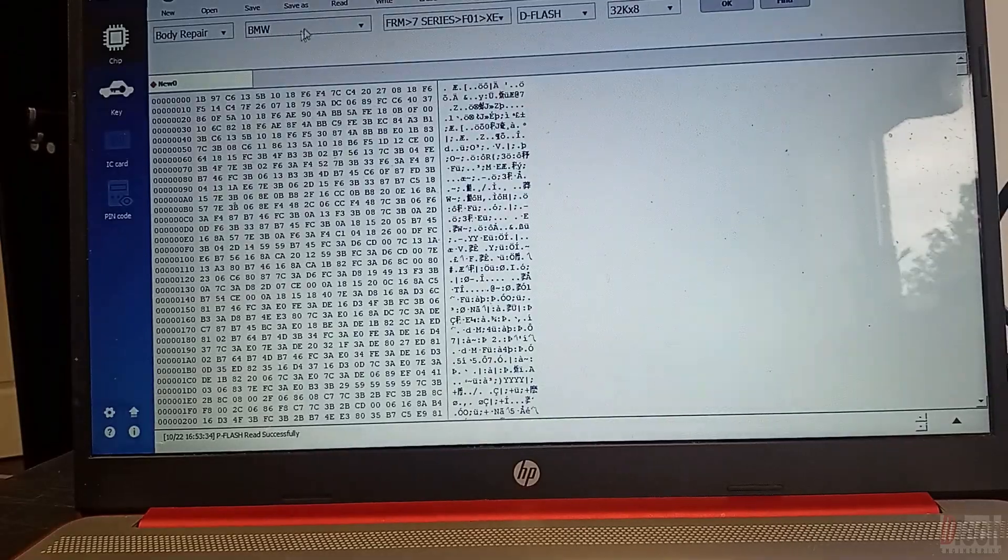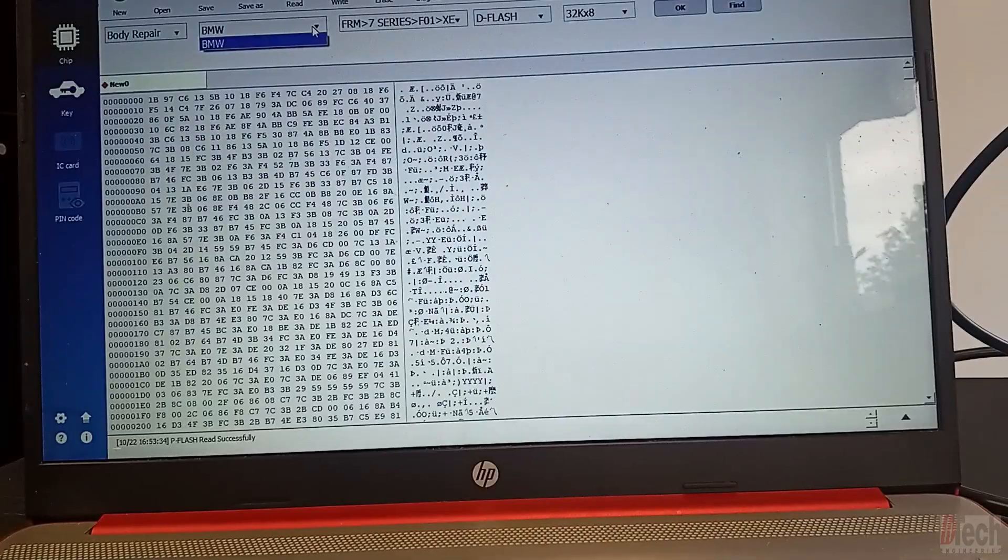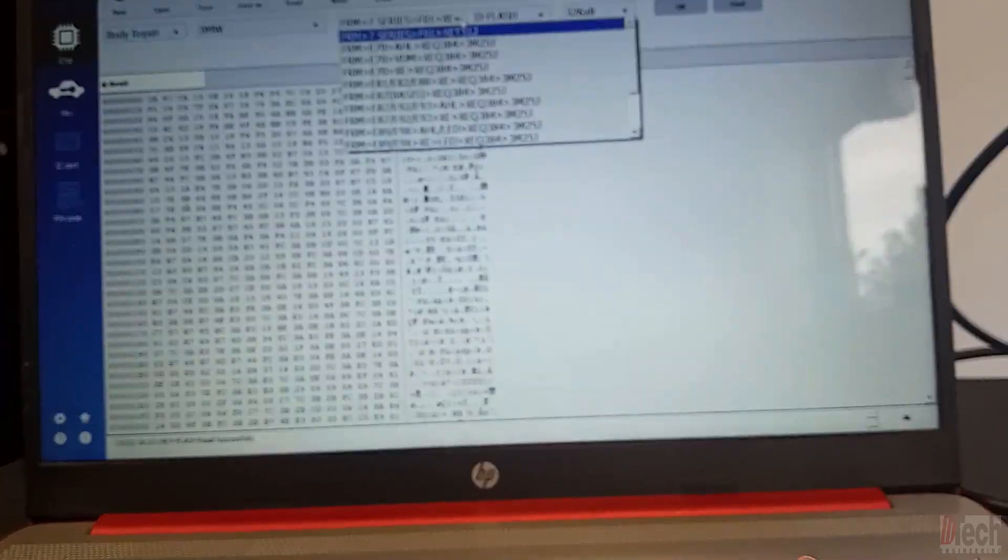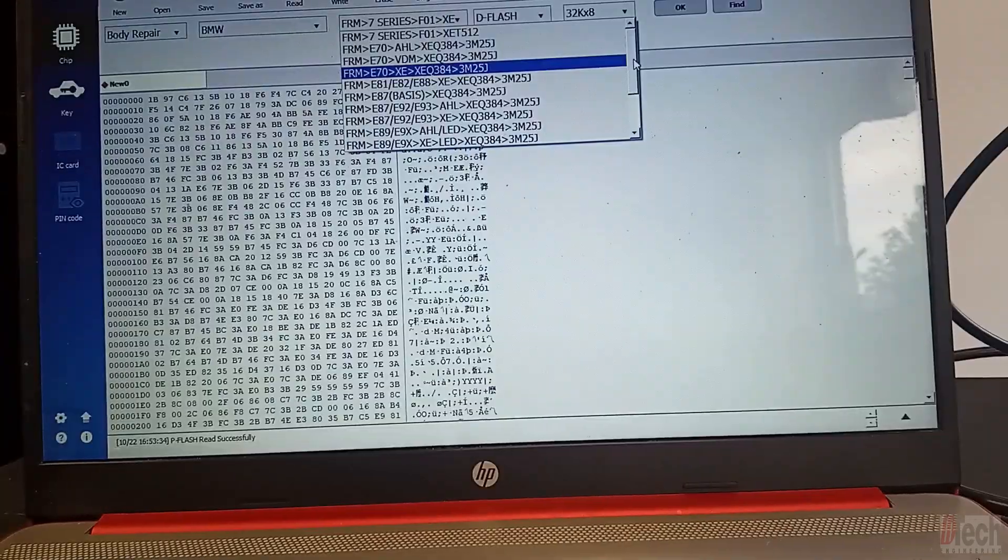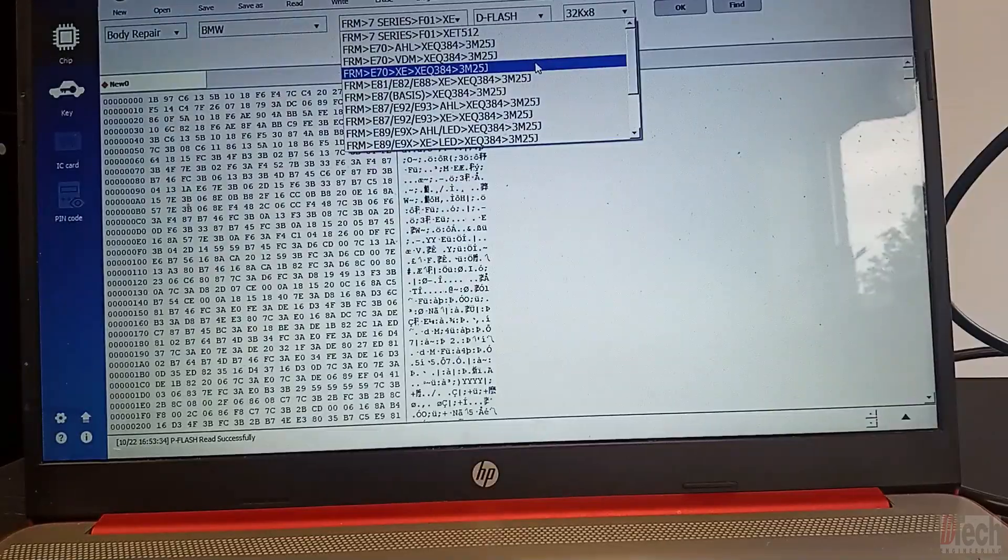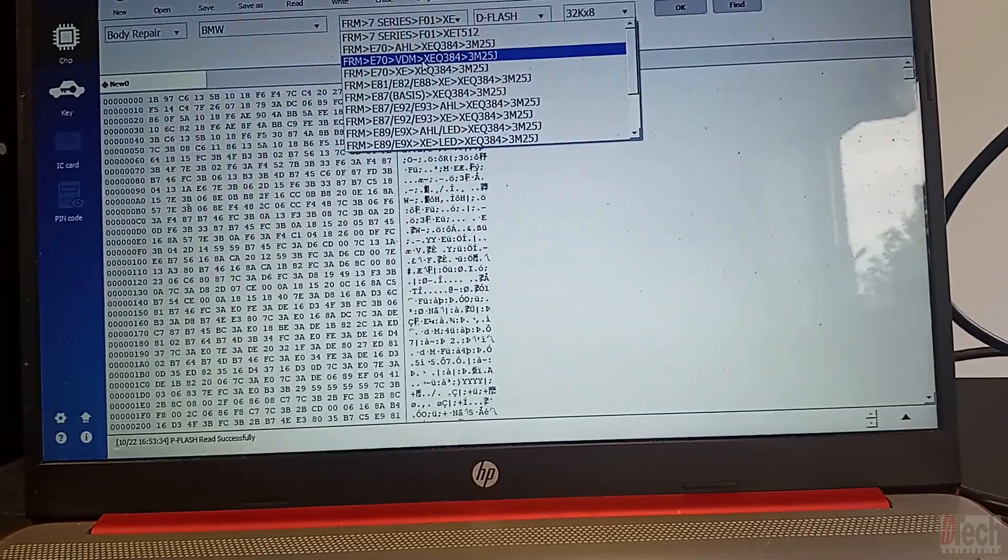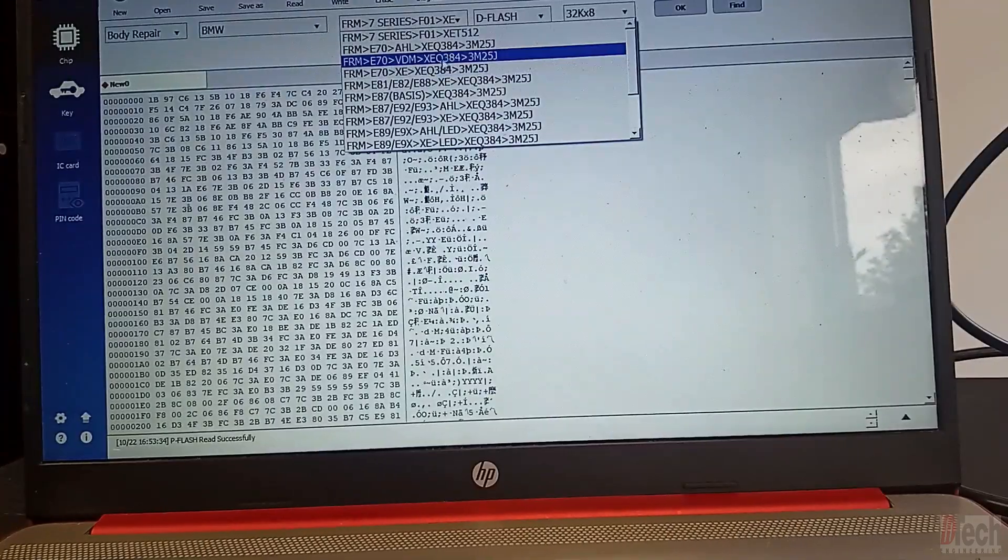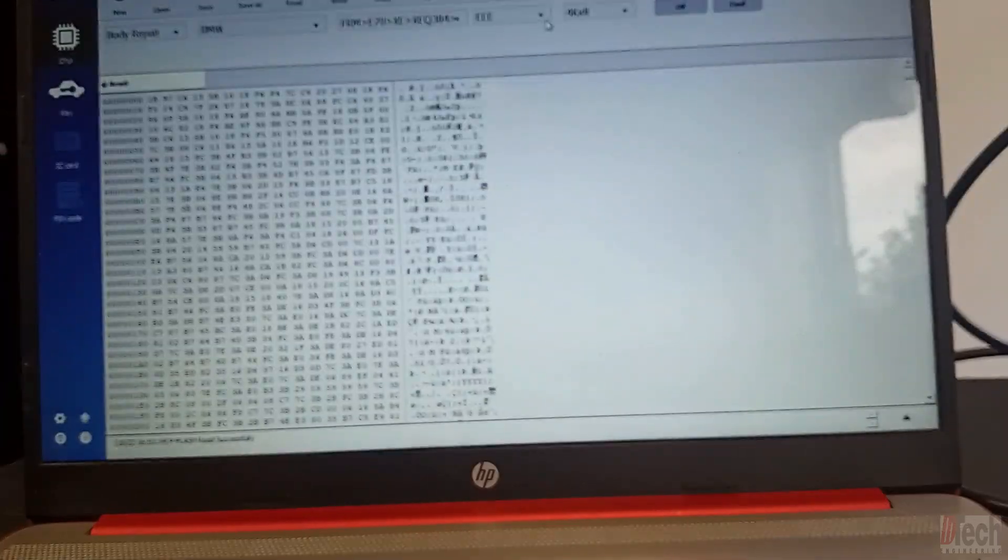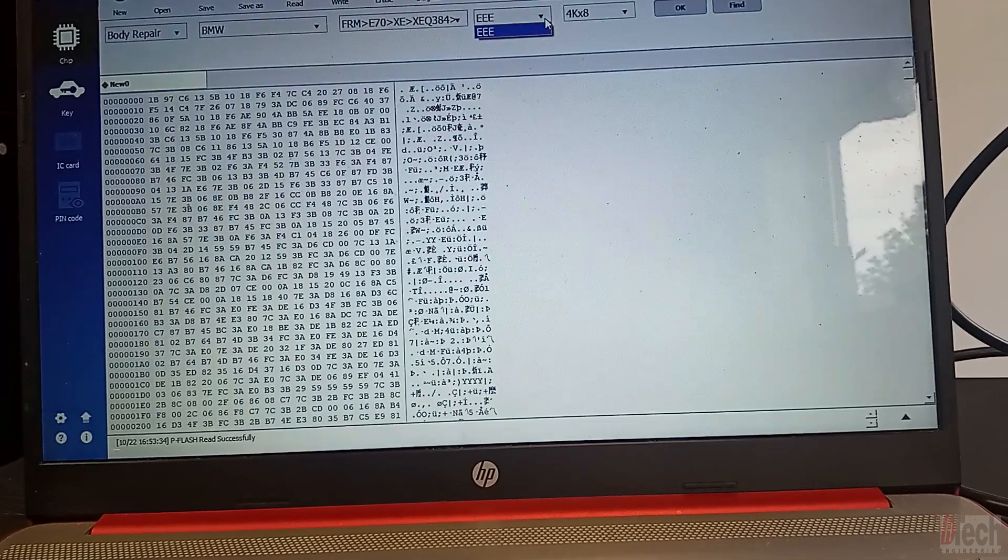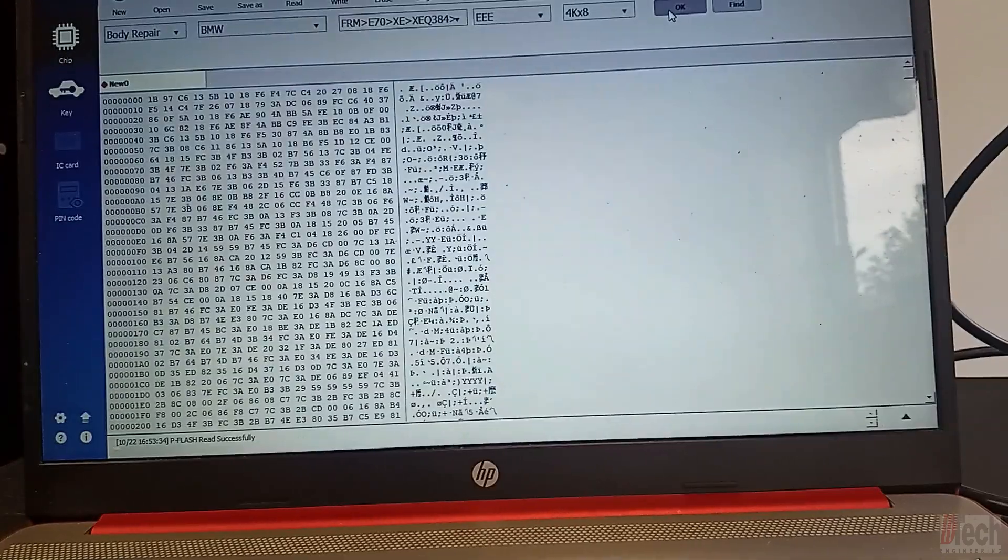And you notice up here on the drop down, it's BMW ready, and it's only BMW as an option. So I'm assuming that it's geared to just doing these FRMs. So this came out of X6, technically it's E71, but I'm just going to randomly pick any of these. So we'll go there, and then it only has the EPROM option. So we'll hit OK.